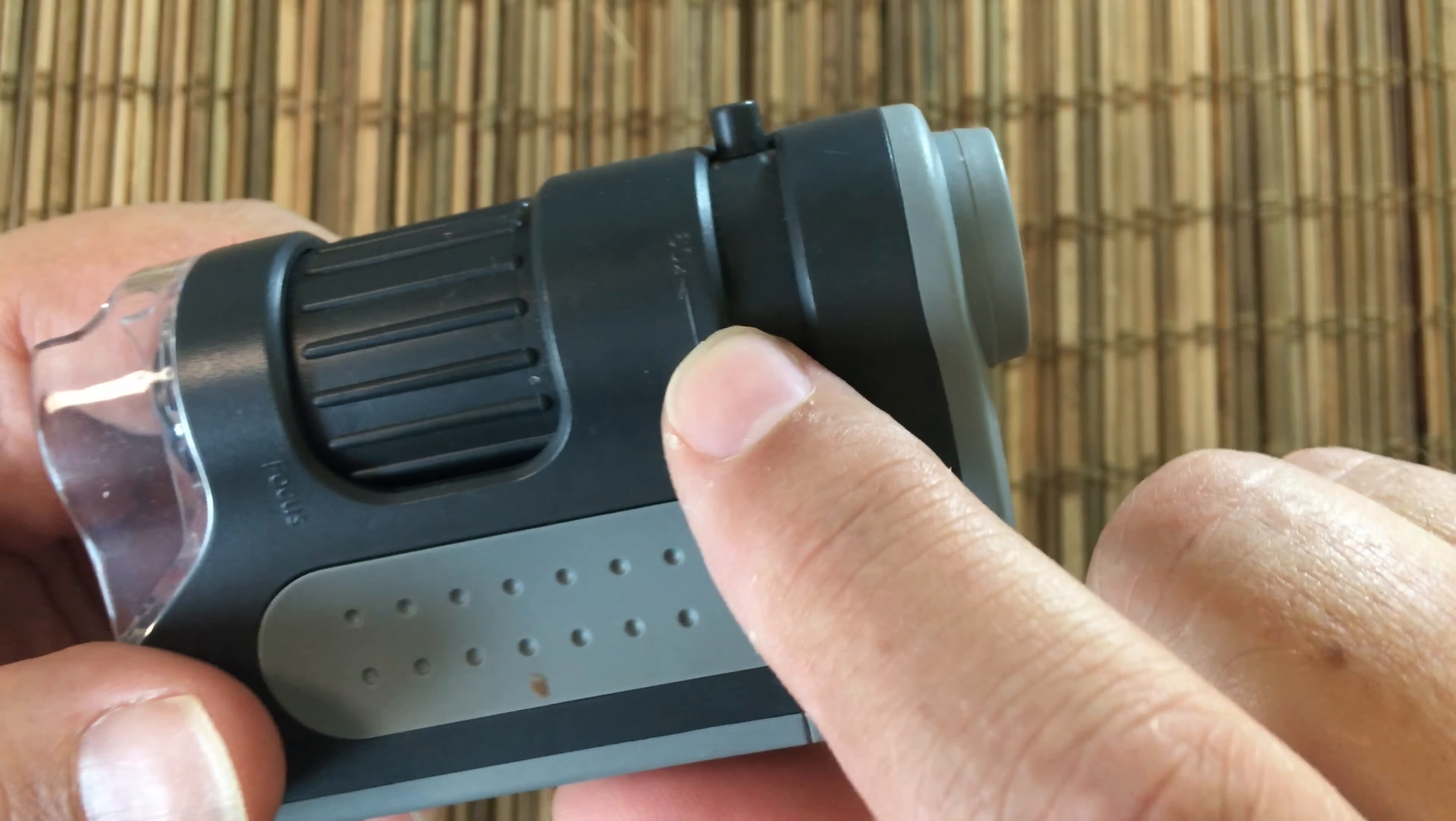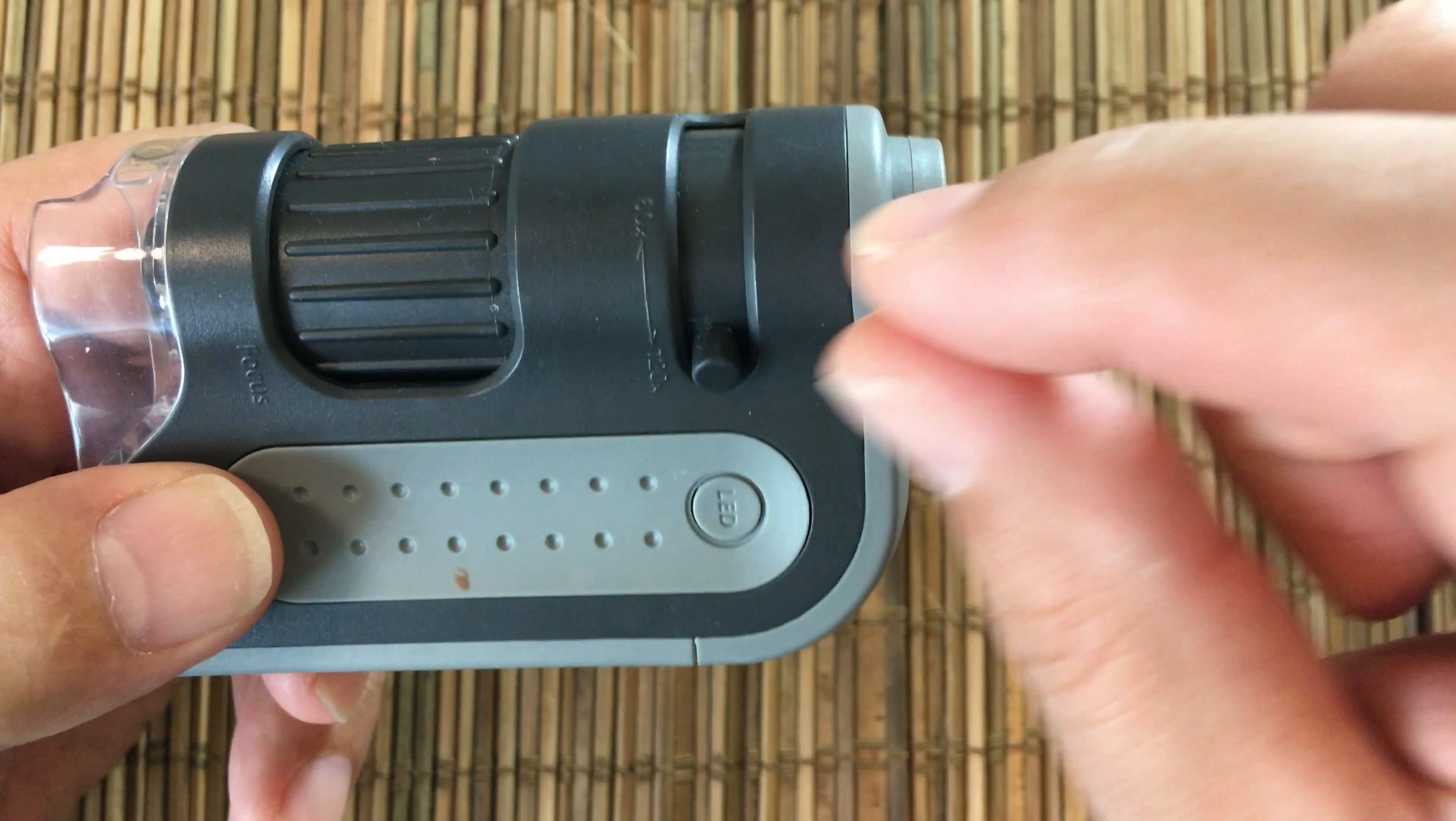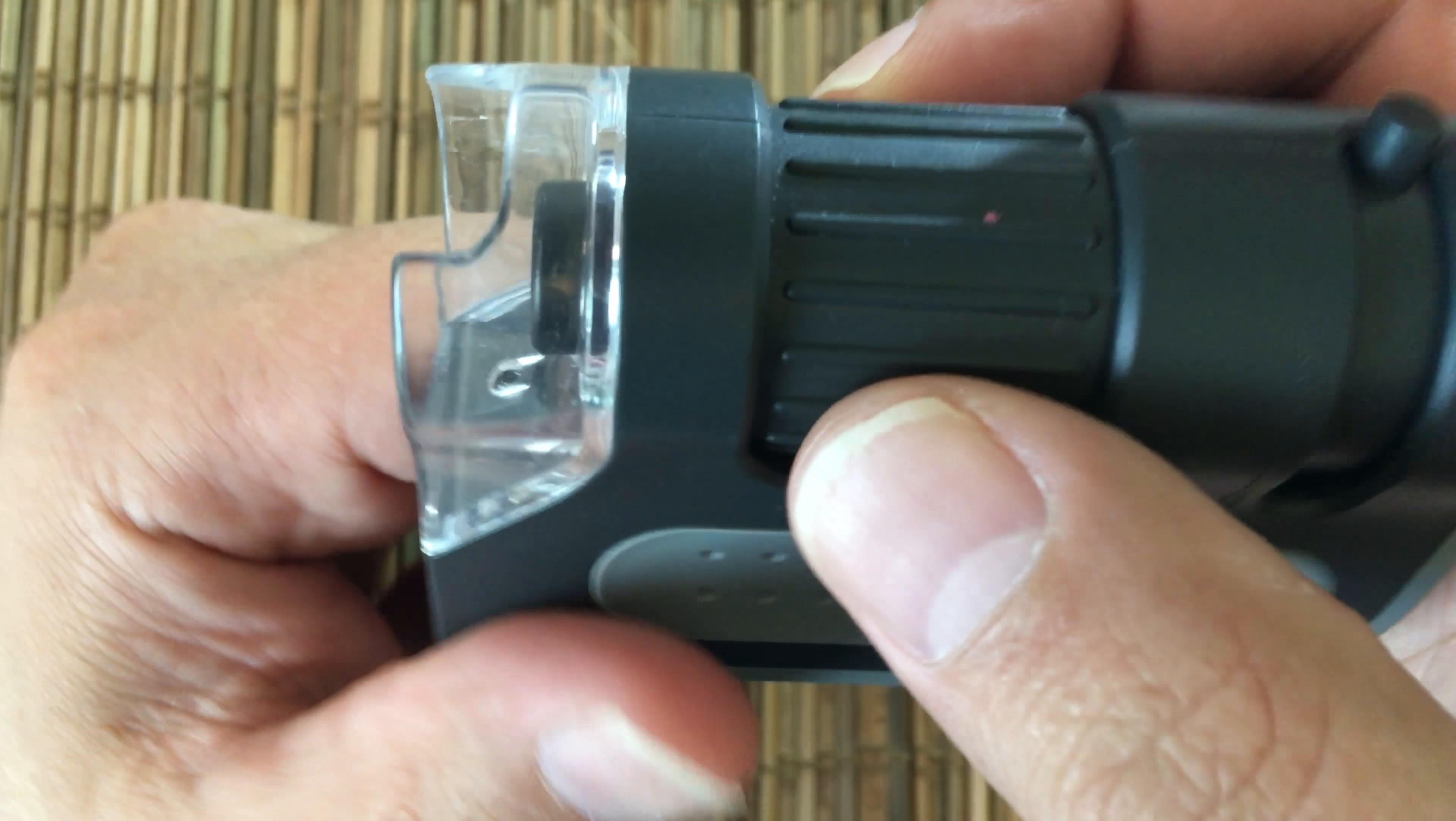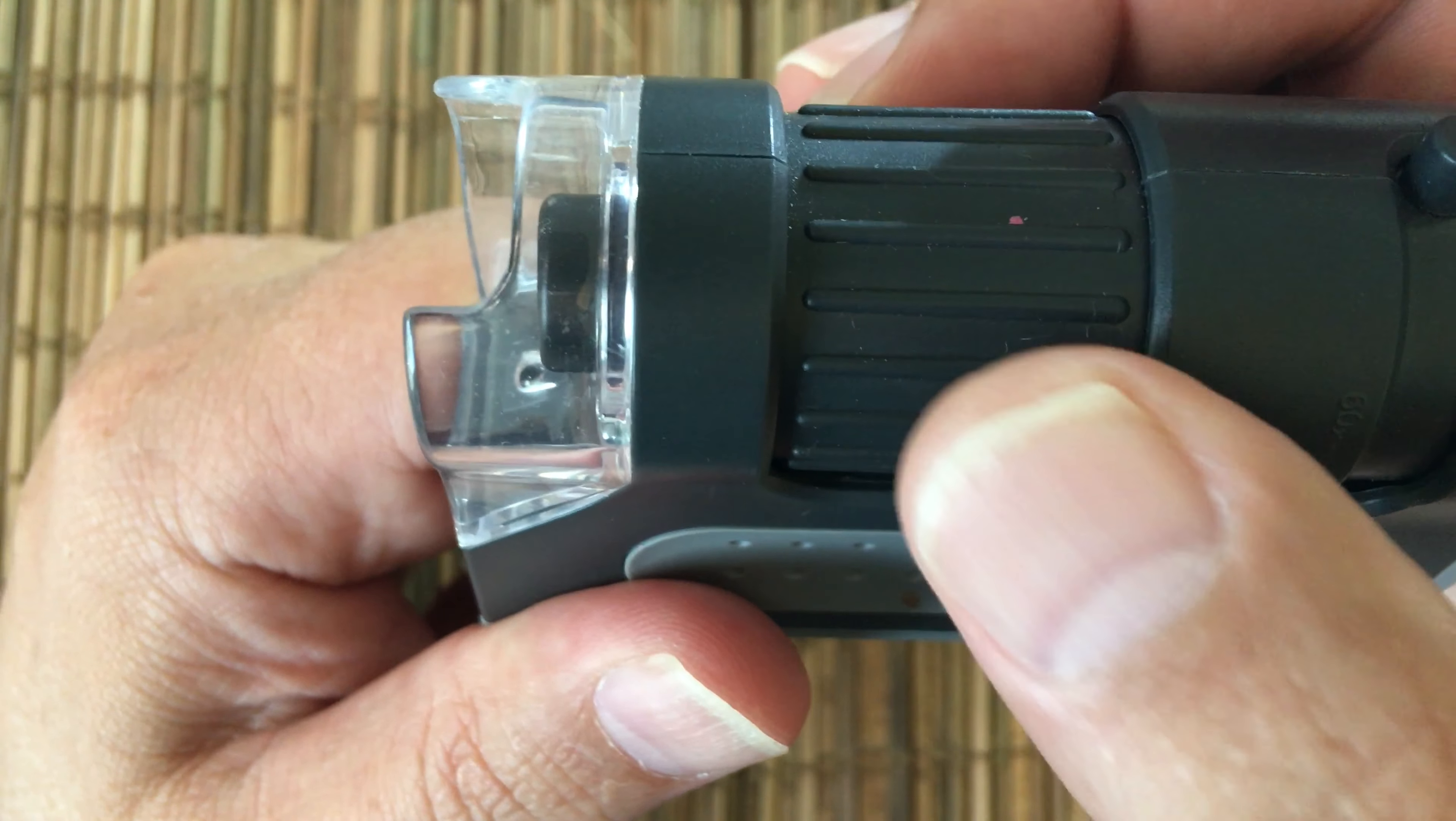Welcome to Shortcut Reviews where we'll get right to the point. Today we're looking at the Carlson Pocket Microscope. This is an interesting little device - it's inexpensive and is a great asset as a knife guy. So let's take a look at it.